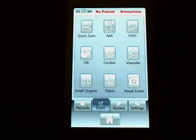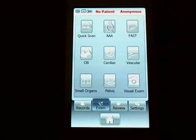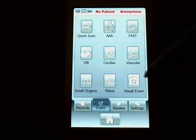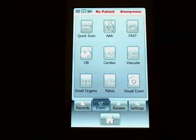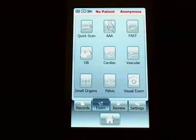Quick scan in the upper left-hand corner is a general purpose setting if one of the other settings doesn't match something you're going to be doing at that time. There's also a visual exam in the lower right-hand corner. This will use the camera on the phone as a way to take photographs of a patient in an area that you can store as a visual exam.